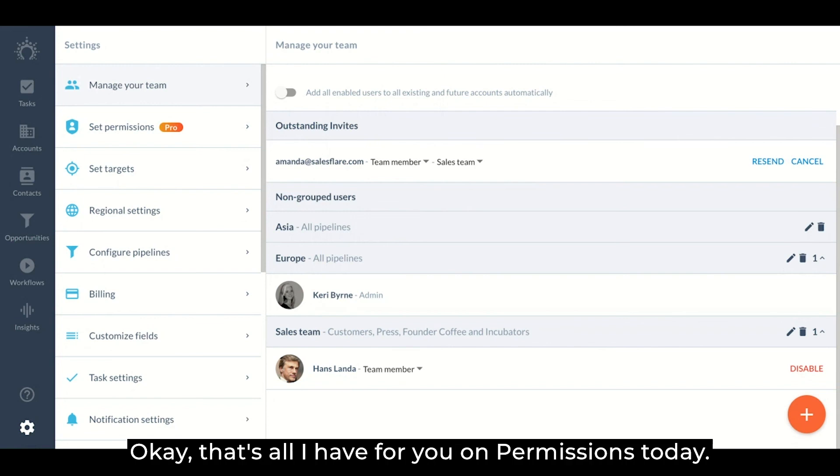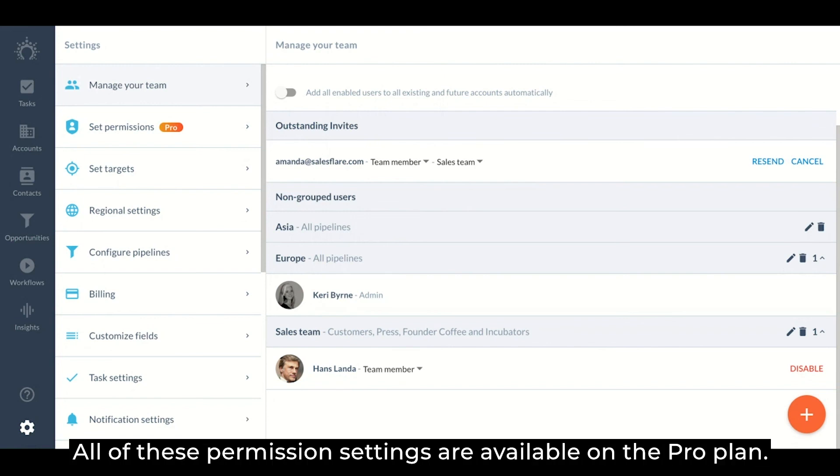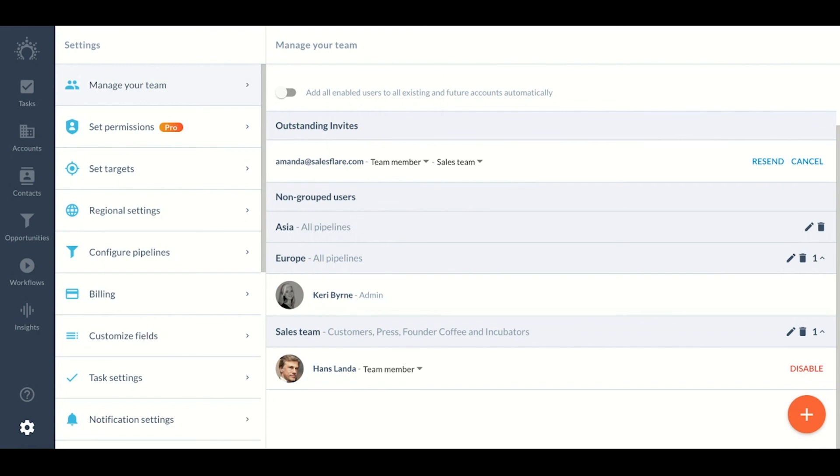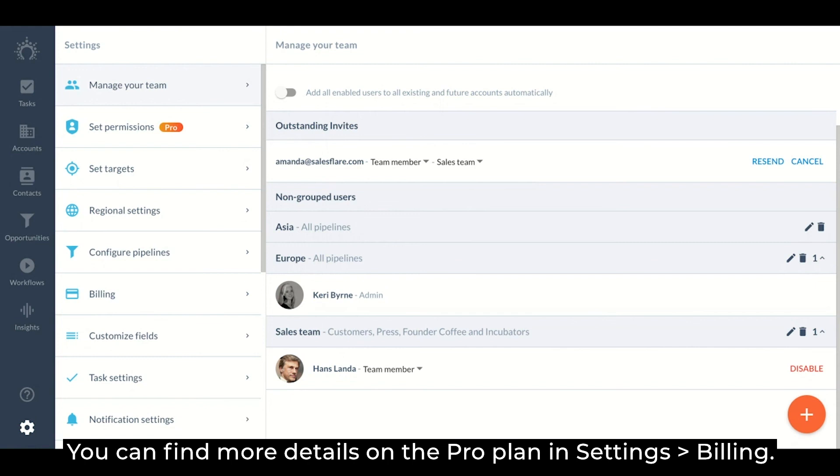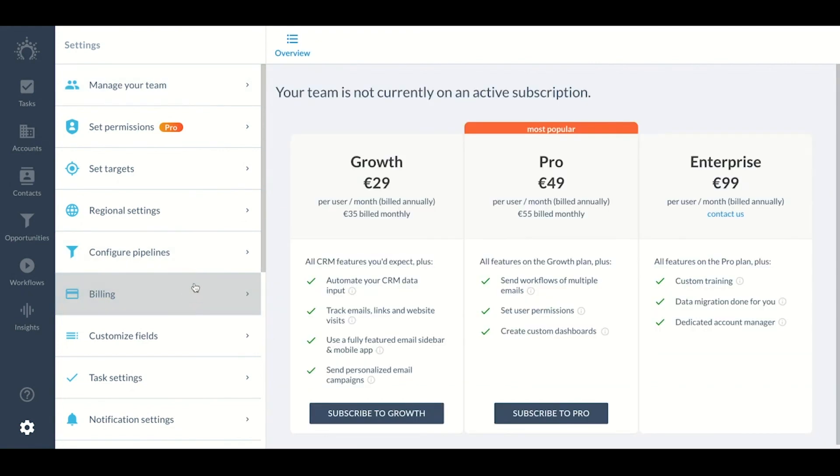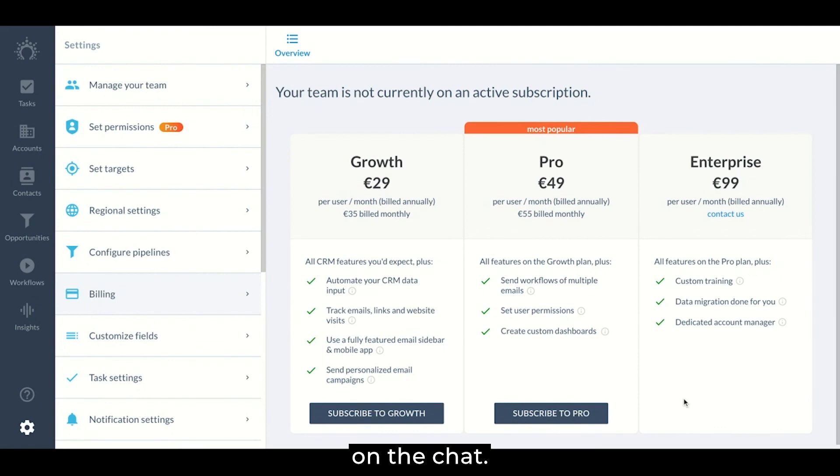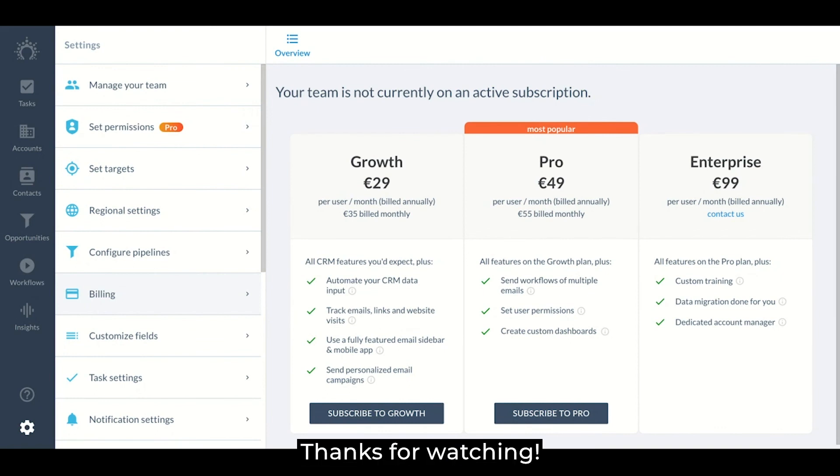Okay, that's all I have for you on permissions today. All of these permission settings are available on the pro plan. You can find more details on the pro plan and settings billing. If you have any questions, please don't hesitate to reach out to us on the chat. Thanks for watching!